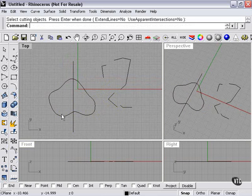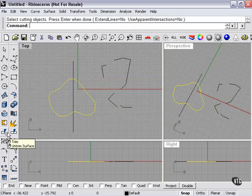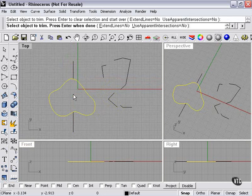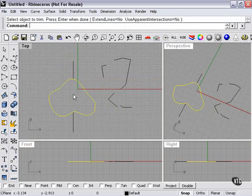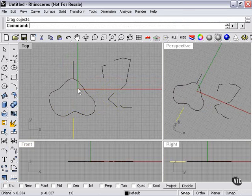We're going to actually need to select our closed curve, click our trim tool, select object to trim, press enter when done. Now let's see what happened. In this case, what we've actually done is split the splitter.